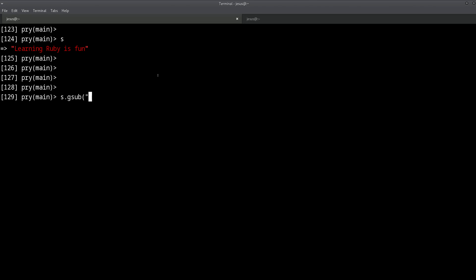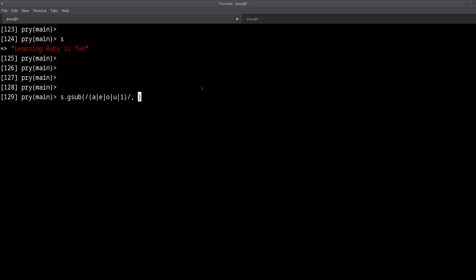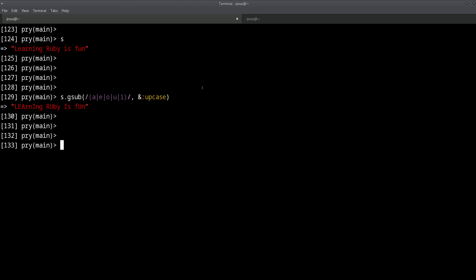So gsub, global substitute. You want to replace using a regular expression, which is a pattern matching language. Regular expressions - I'm not going to cover that in this video because there's a lot to that. So let's just follow along. It's a, e, i, o, u. Okay, so now we can say, how do we want to replace this? With gsub we're going to match something and say how we want to transform or replace it. In this case, we can do a nice little trick: we can say upcase.